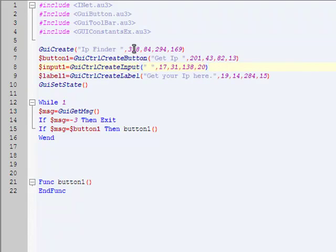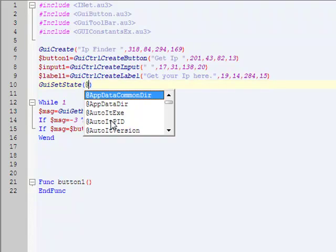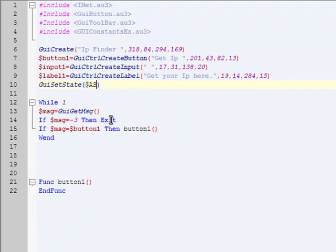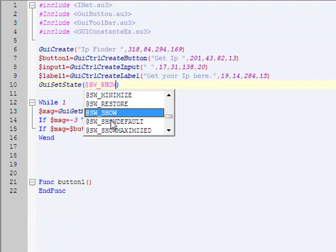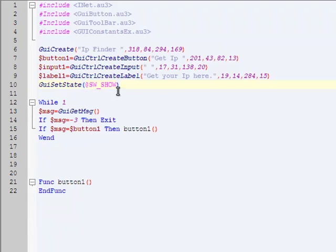For GUI, it's always width and height first, I don't know why it just is. And now for it to show, you got to set its state. GUI set state, and you're going to have this at symbol, and then SW underscore show, which shows it. There's disable, there's restore, there's minimize, there's a lot, but you're just going to show. Everyone uses that.